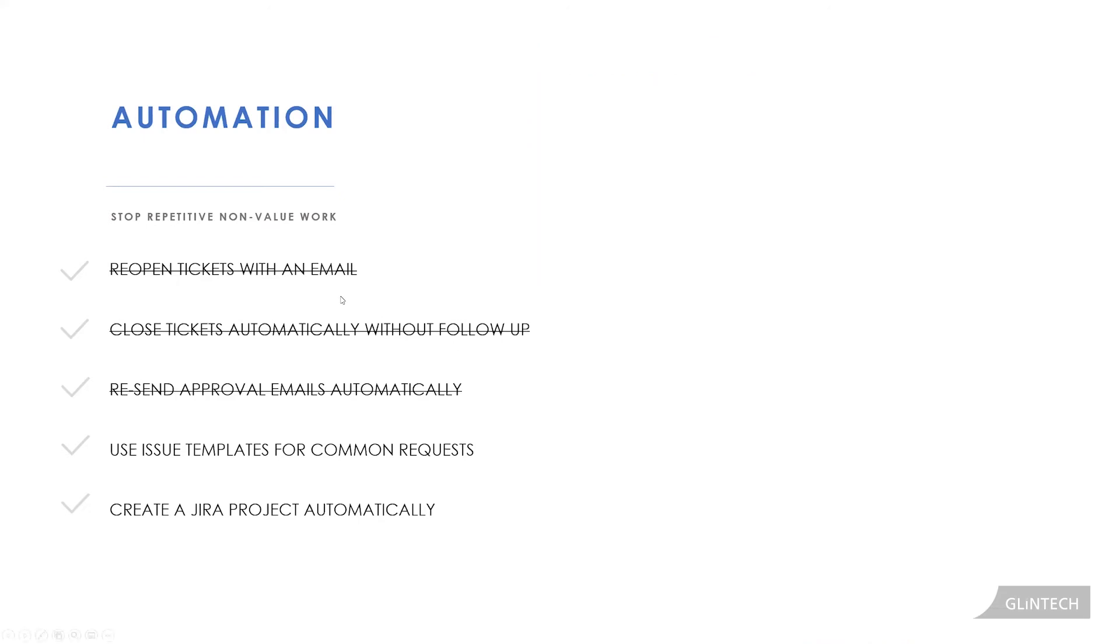Now, most service desks also receive repetitive tickets. Password reset is probably one of the most common and famous examples. And you can probably see where I'm going here again. Filling out all those details around those repetitive requests like a password reset, what's its category, what's its urgency, what's its impact, who's the assignee, can be monotonous, can be boring administrative work.